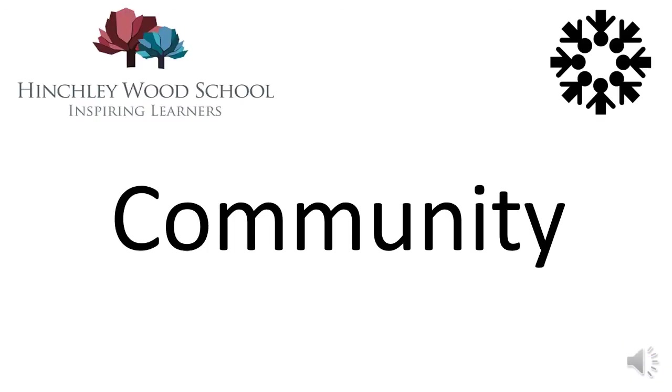We have the support of each other, and it would only be at Hinchley Wood where we could strengthen our sense of community without actually seeing each other. Thank you for listening to this assembly. I hope you all have an excellent week, and I really can't wait to see you all back at school, hopefully in the very near future.